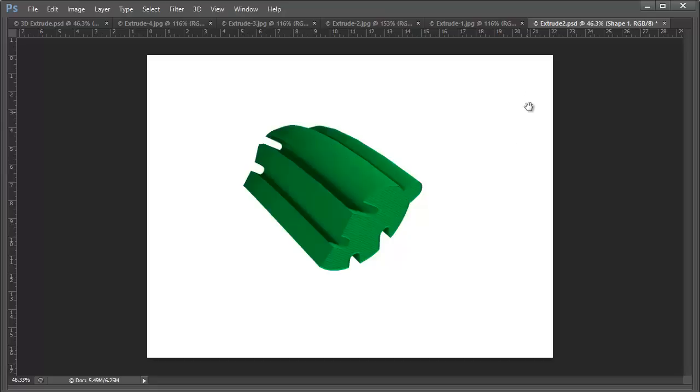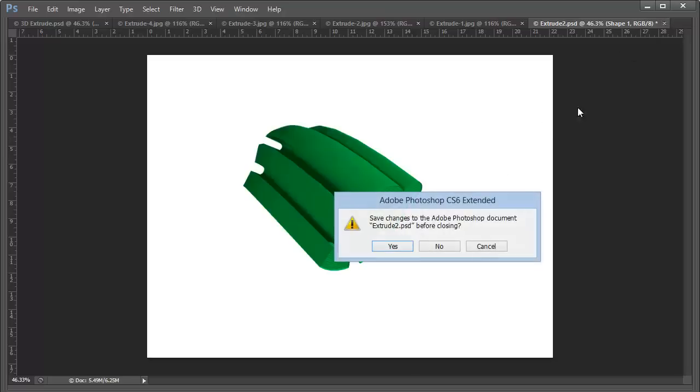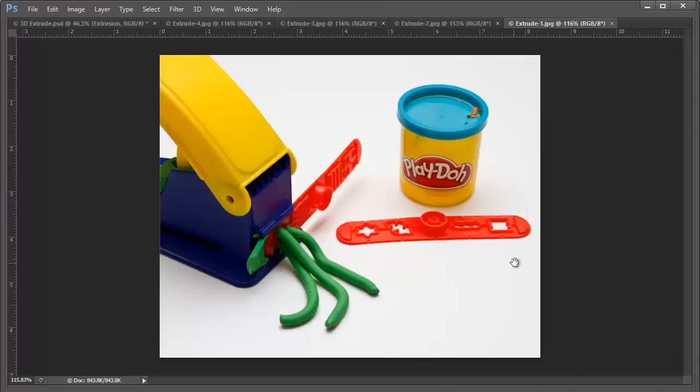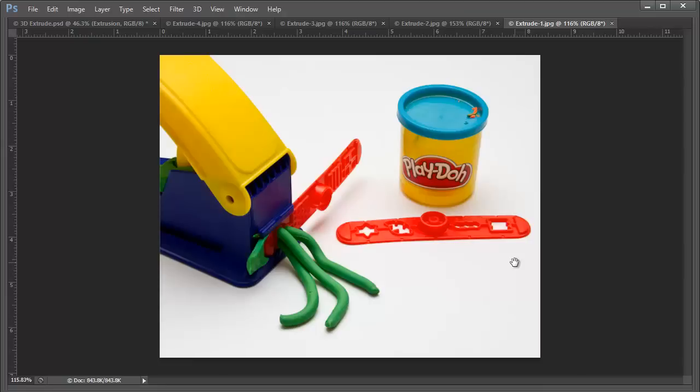And when we talk about extrusions, it helps to think of it in terms of something maybe a little more conventional. And so I always like to use this example when I'm talking with people. And this is the classic extrusion, the Play-Doh Fun Factory. And here you can see you've got a little device. You put the Play-Doh in, you squeeze it, it comes out, and you have a lot of fun.